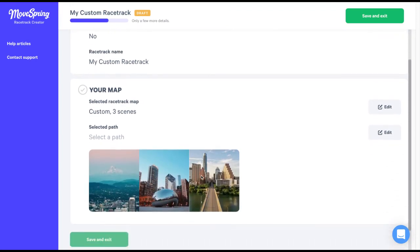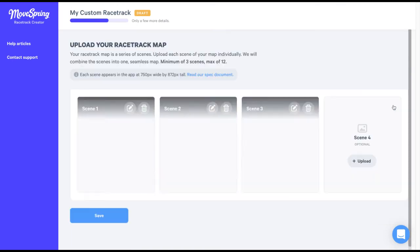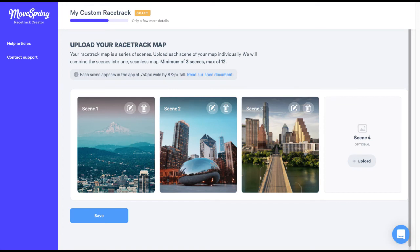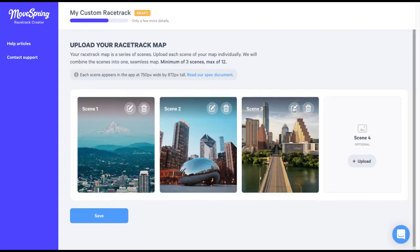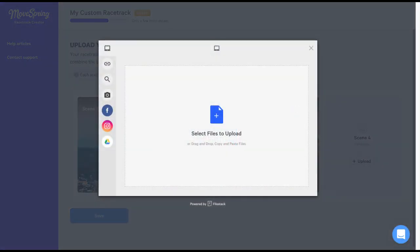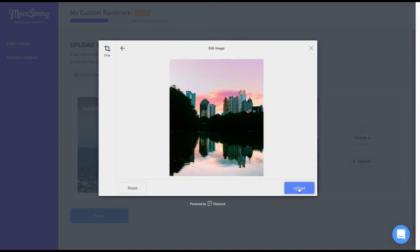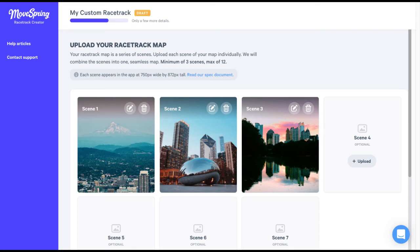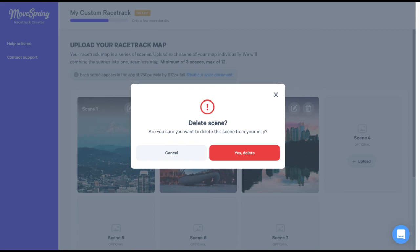Before we move on, you might be wondering: what if I need to edit or delete a scene I've already uploaded? We can do this by clicking the edit button within the your map section, just like we did before, to navigate back to our editing page. From here, simply click the edit pencil on any scene to pull up the file picker to replace the image with a new image. I've decided I want to replace this image with a new one. We can also click the trash can icon on a scene to delete it. I've decided I want to delete this image, so I'll click the icon. We'll see a warning pop up automatically that asks us to confirm that we want to delete the scene from our map. Click yes delete to remove the scene.